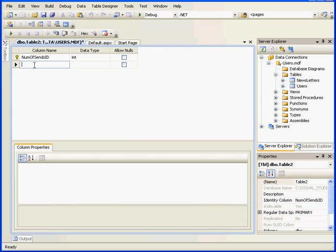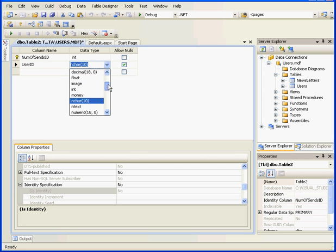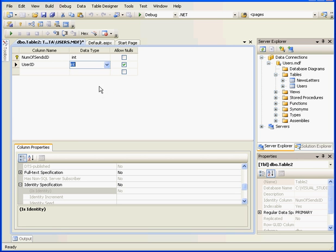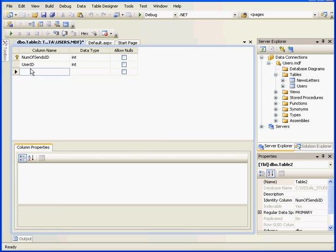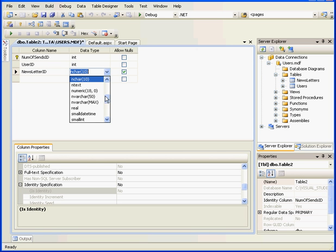The second field here will be the User ID. This will be the foreign key for the Users table, and we won't allow null data in this column. Our next column will store the foreign key for the Newsletter table. The data type will be integer and null values will be prohibited.